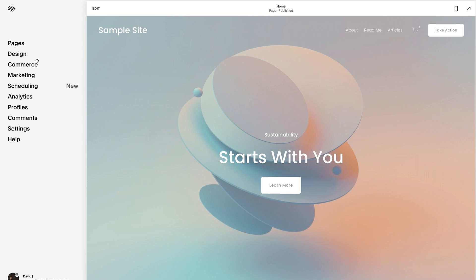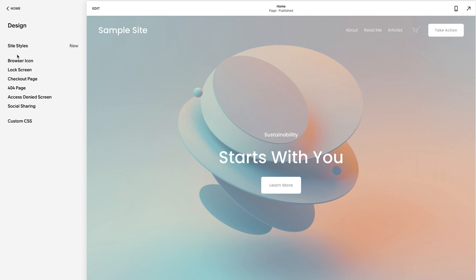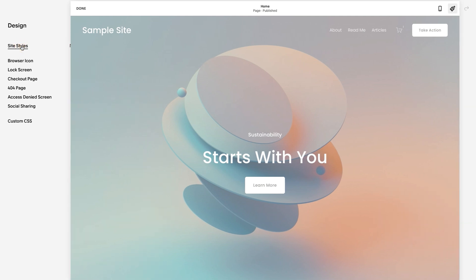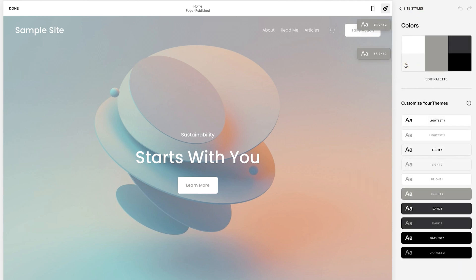First thing we're going to do is go to design. I want to show you what the possibilities are. If I click on design and then site styles, it'll throw me over to the right here where you'll see there's options for the fonts. And if I click into this, there's options for heading paragraphs, buttons, and miscellaneous.